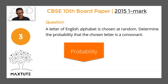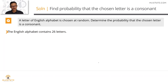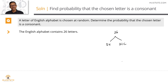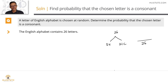The third question is from probability — a very simple question. A letter of the English alphabet is chosen at random. What is the probability that the chosen letter is a consonant? There are 26 letters in total: 5 vowels and 21 consonants. The probability equals 21/26.